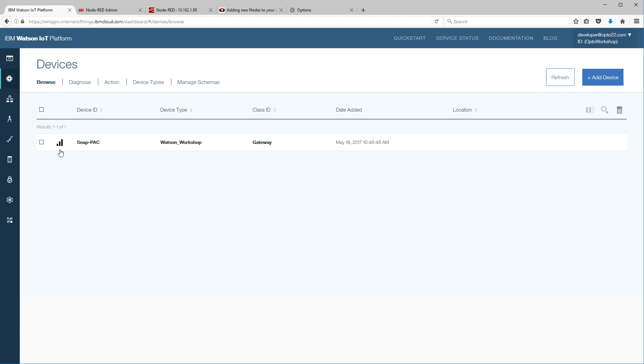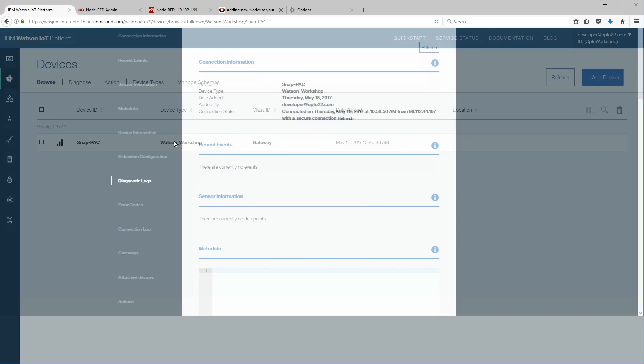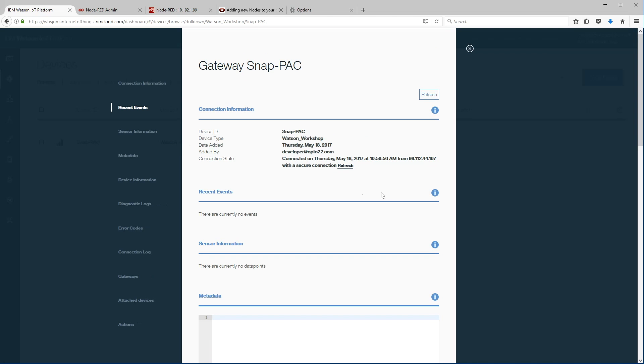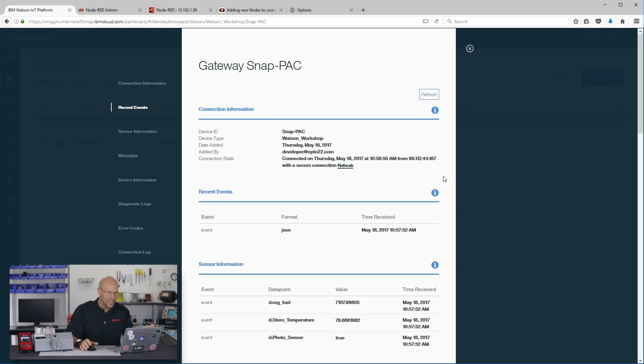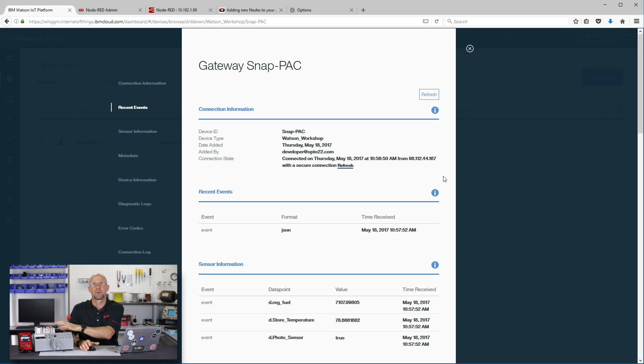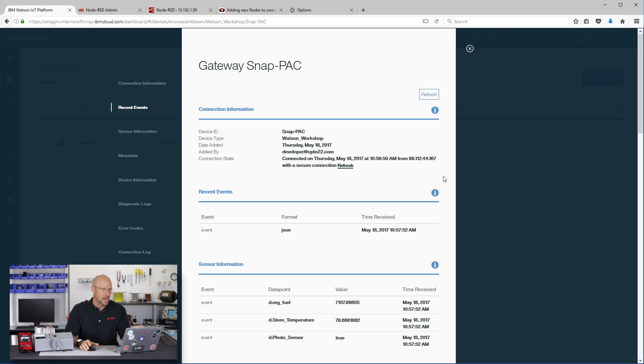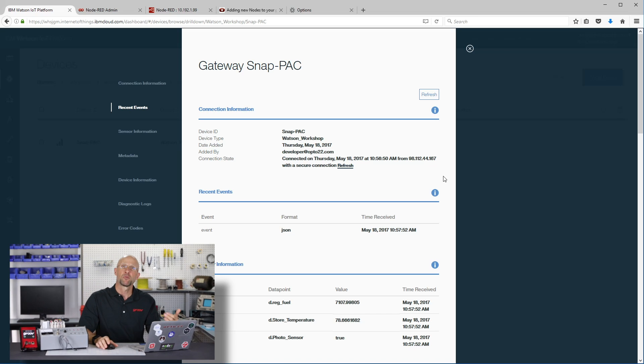Select it. There it is. You can see the data is coming up. We got the nice signal strength to say that it's connected. To see the data, we simply click on the gateway and we have to wait up to a maximum of five seconds here because it refreshes every time the data comes in. So sometimes it helps to click on refresh. Just wait a second here. There it is. Boom. There's everything. All our data is now coming from our snap pack controller, from our IO system through Node-RED up into the IBM cloud.